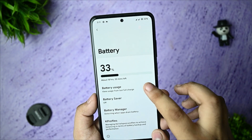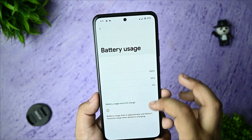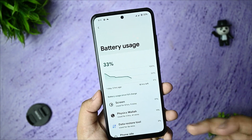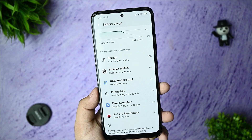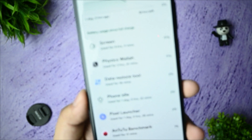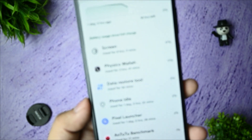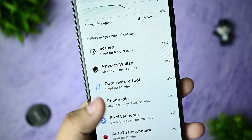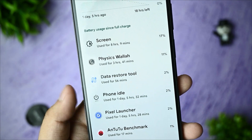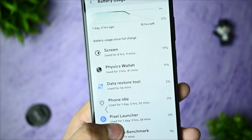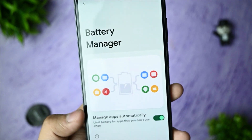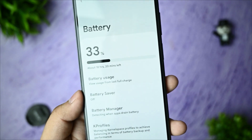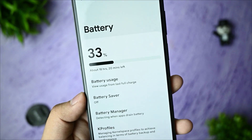Looking at my battery usage, you can see the screen-on time is eight hours. I ran and used some apps, and you can see the battery percentage held up well. Also, 33-watt fast charging is working on this ROM, so you haven't got any issues from it.